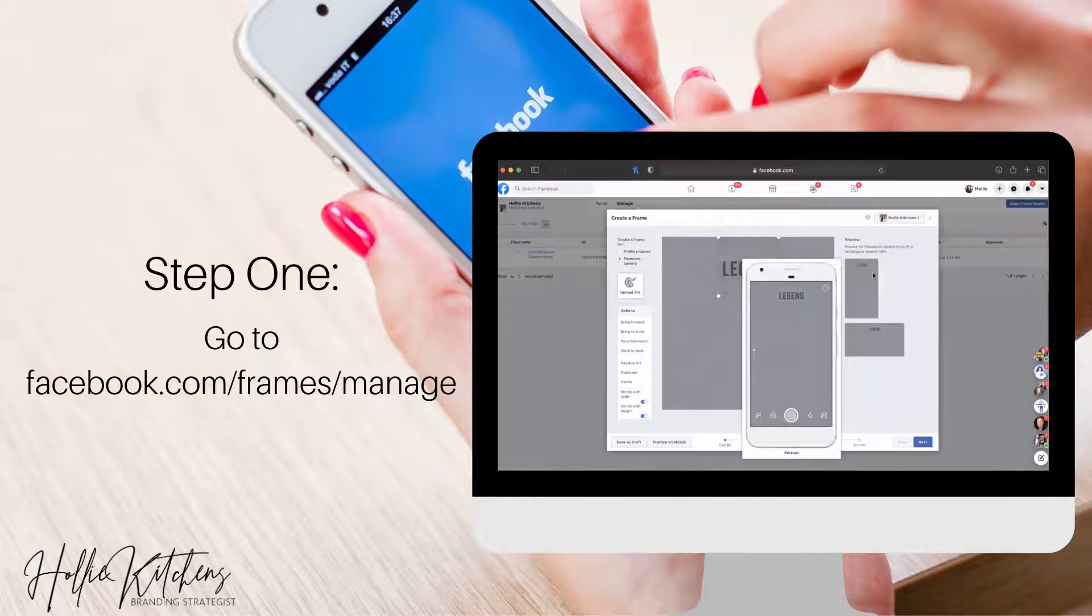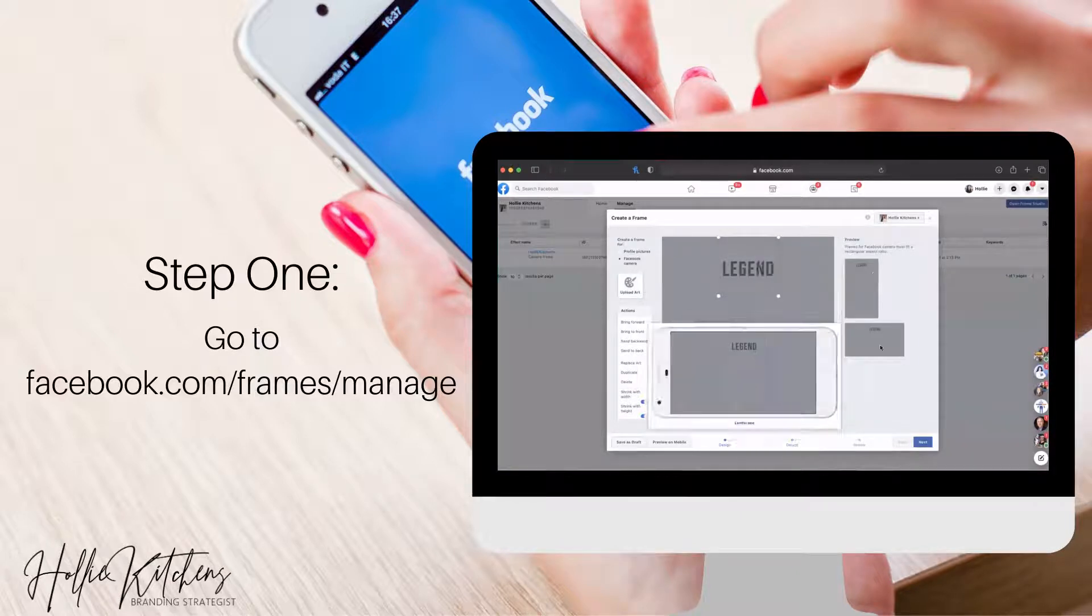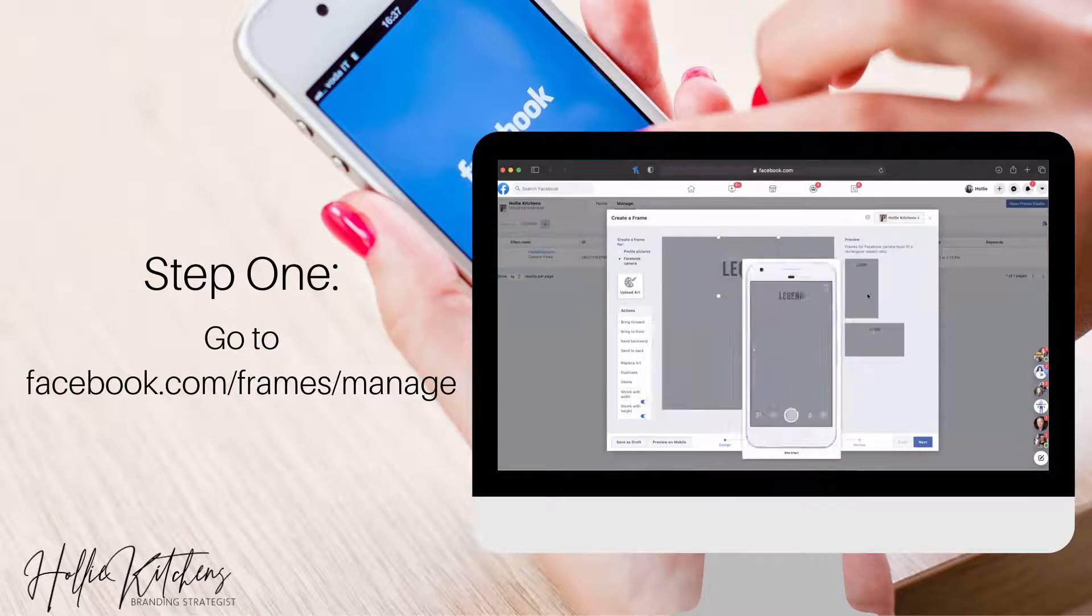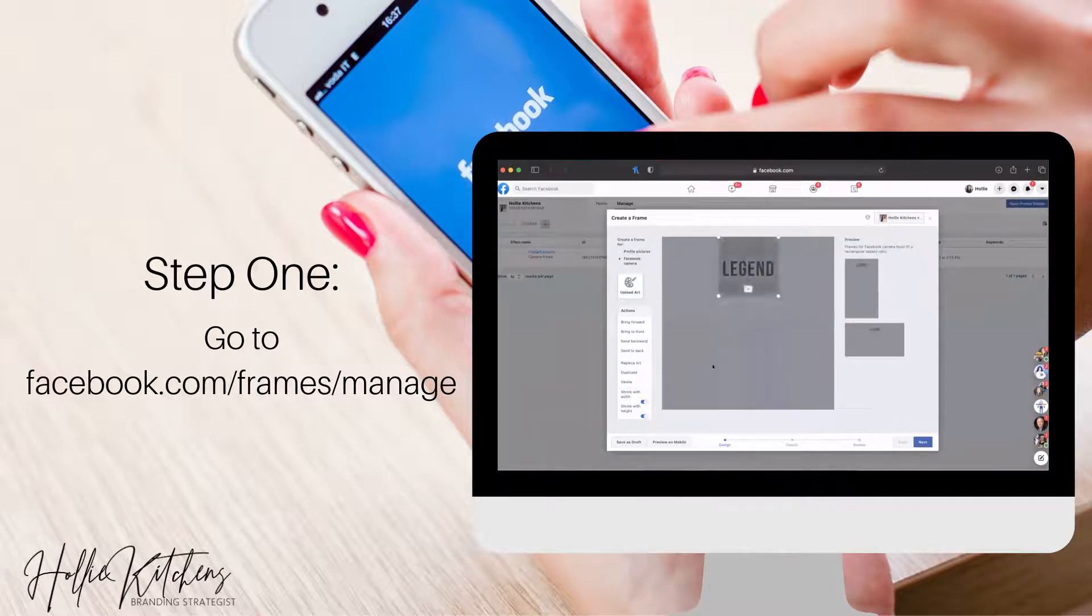So as you can see, this is how it's going to look this way or this way. So once you get it positioned,